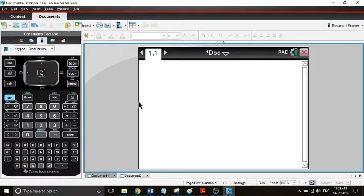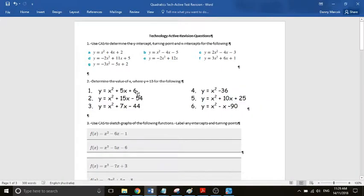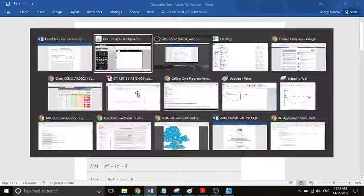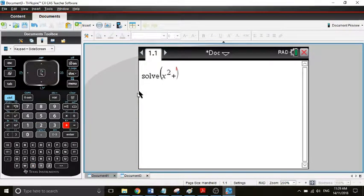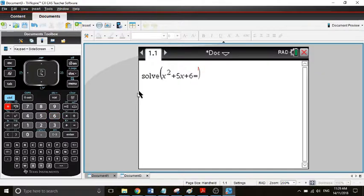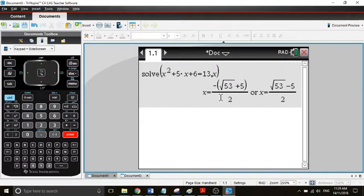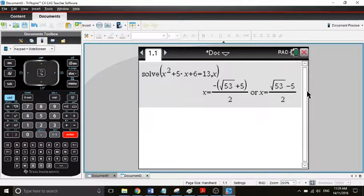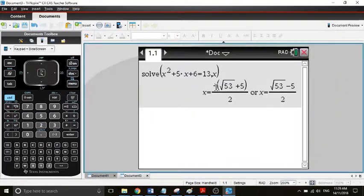We'll say solve, write down the equation x squared plus 5x plus 6 equals 13, and we're after x. That's all we have to do and it gives us our values here. So it happens at these values here. We're looking for the value of x, so that's what we'd end up with there.